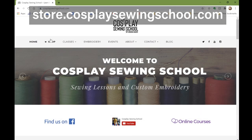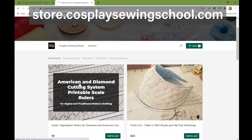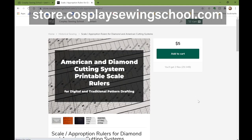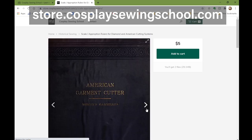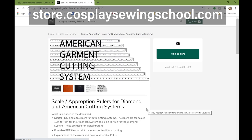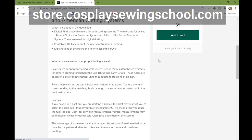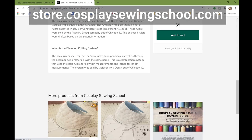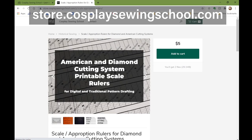If you don't have a set of scale proportion rulers that are digitized and don't want to deal with scanning them in yourself, I have digitized the rulers and made them available for digital drafting as well as printable so you can draft on paper. You can find those at my website at cosplaysewingschool.com — they are a super awesome deal at five bucks for both pattern systems.